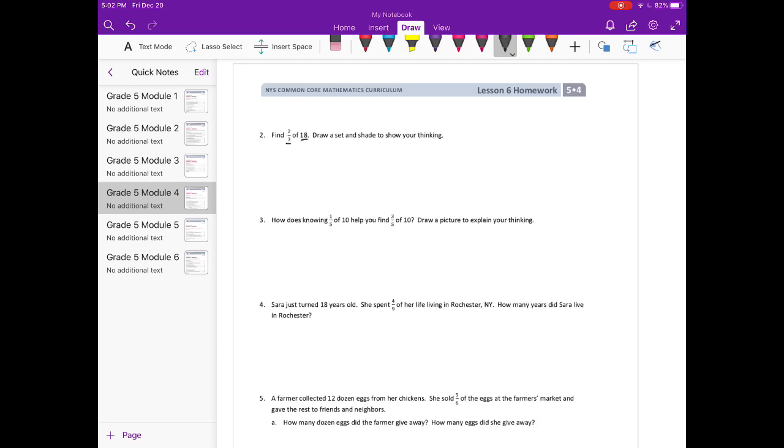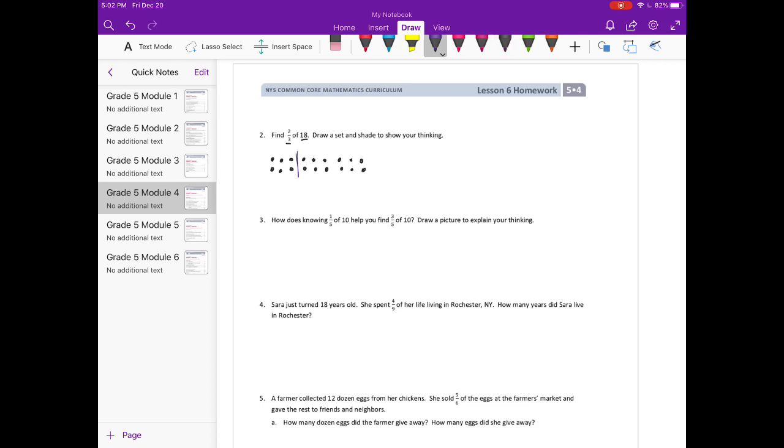I know that I have 3 in 18, and so I'm going to put them in groups of 6, because I know 18 divided by 3 is 6. So there's my 18.